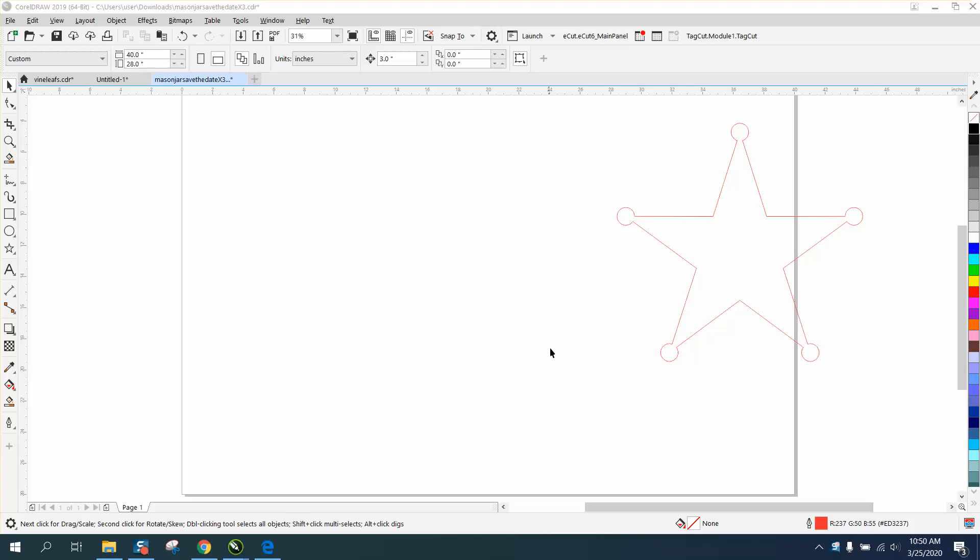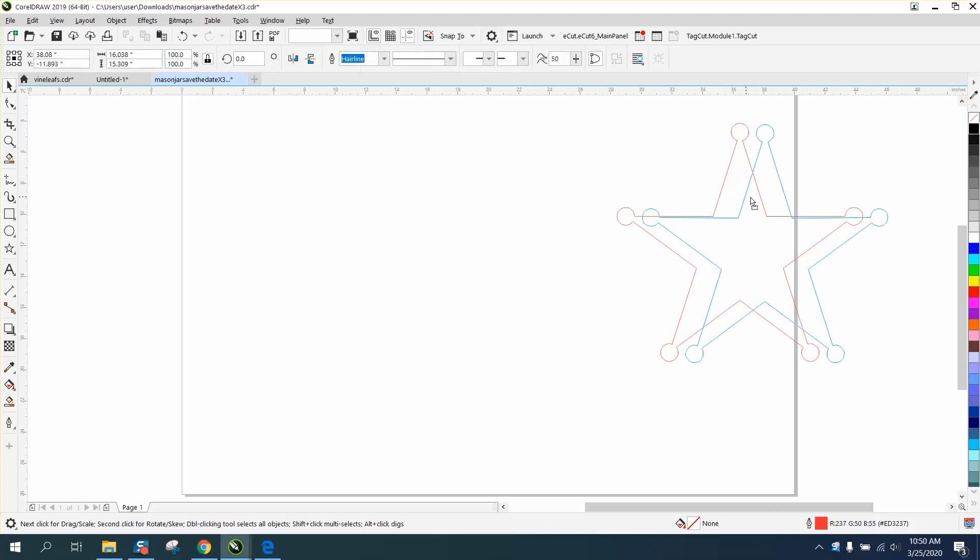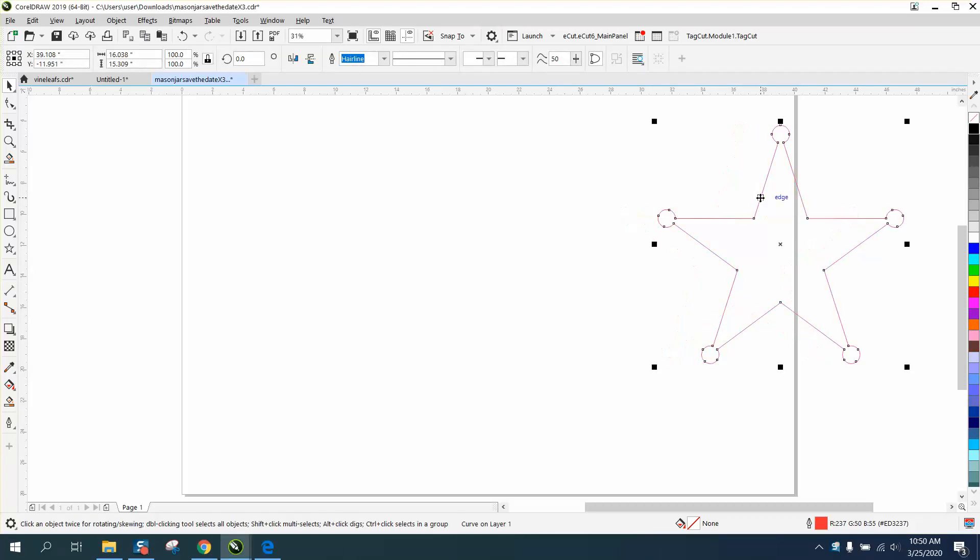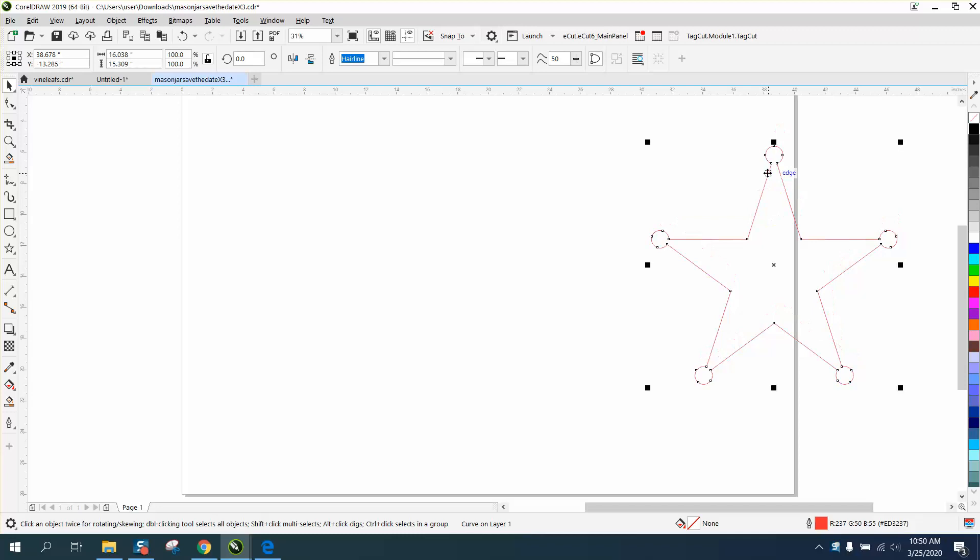Hi, it's me again with CorelDraw Tips and Tricks, and here's a new way, or a new way to me anyway, I just started thinking about, to put round circles on the end of a star evenly, quickly.